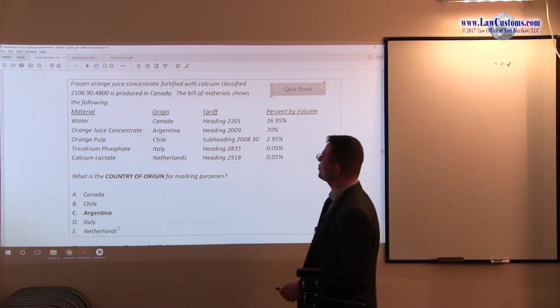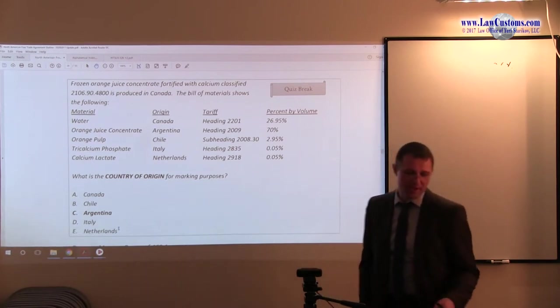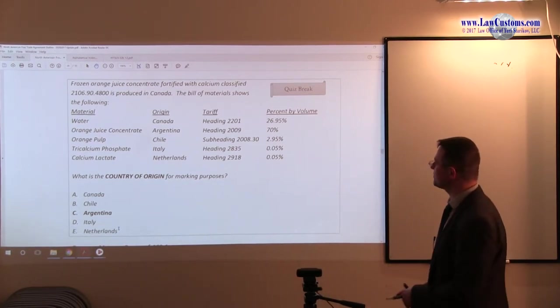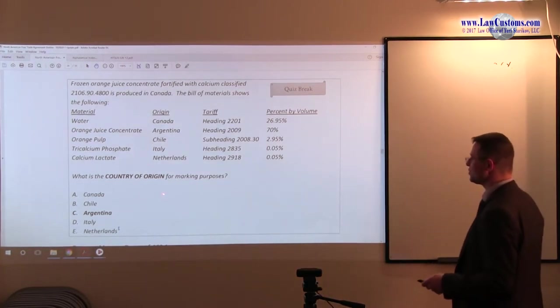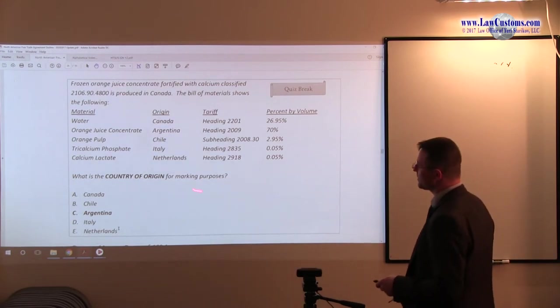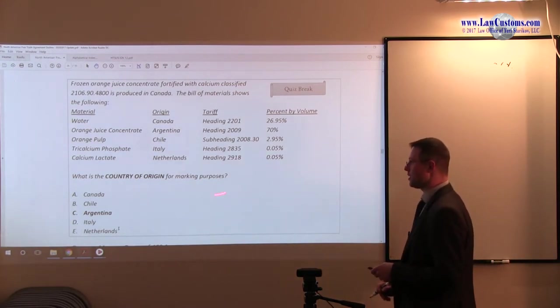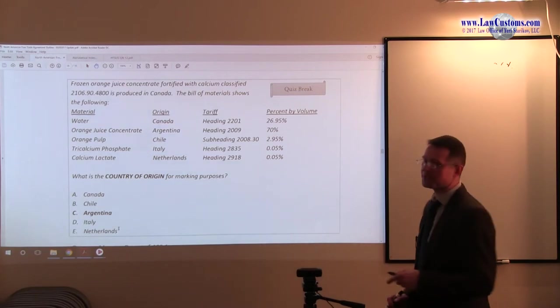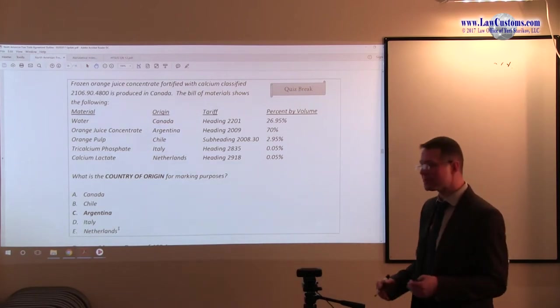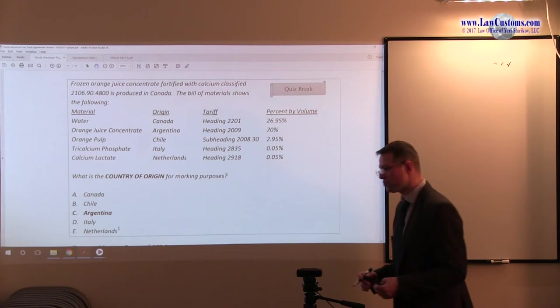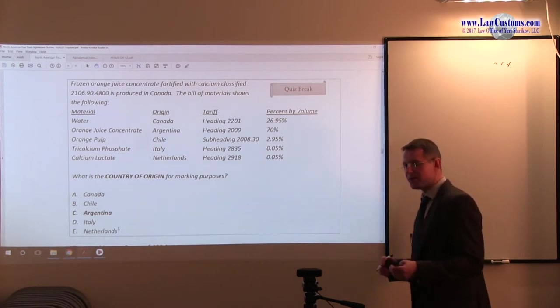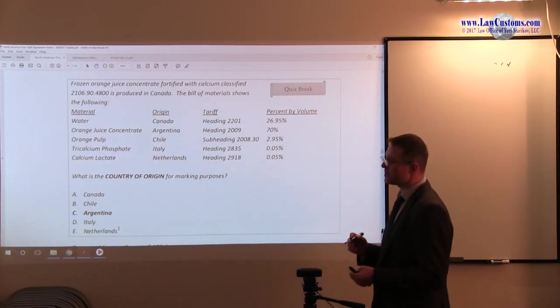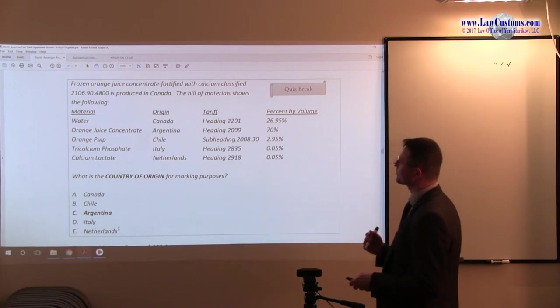What is the country of origin for marketing purposes? So immediately take a look. We have a country of origin question. We have a focus on marking. And we have Canada which is a NAFTA member. Immediately you should connect the dots and see that the point of inquiry is NAFTA country of origin.